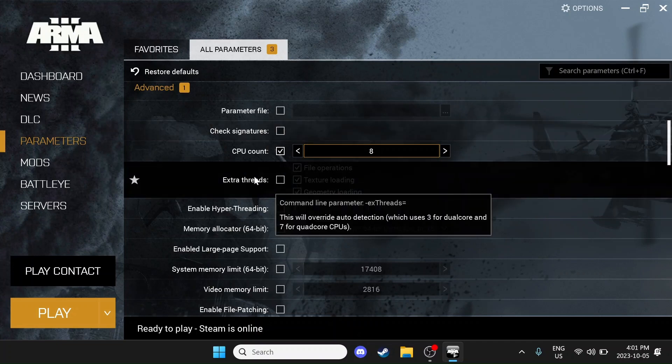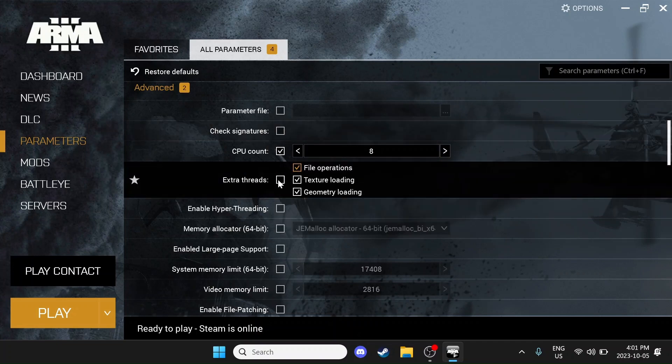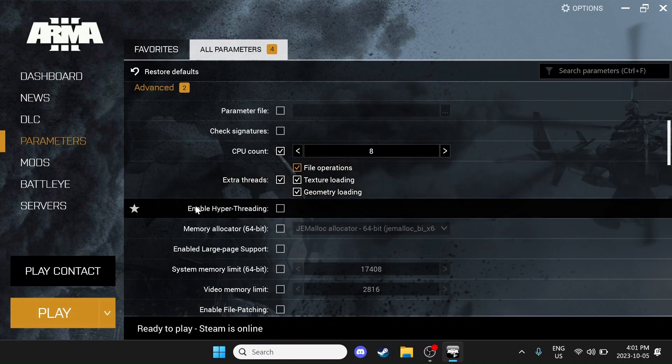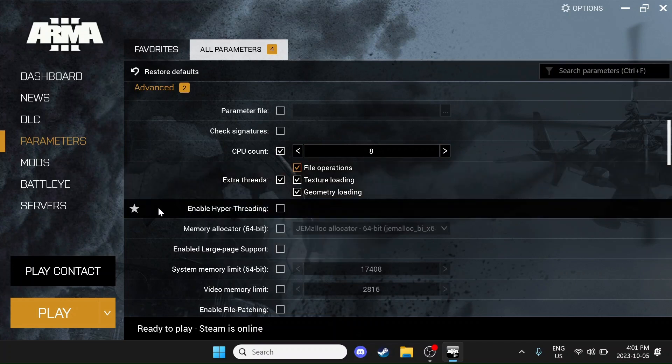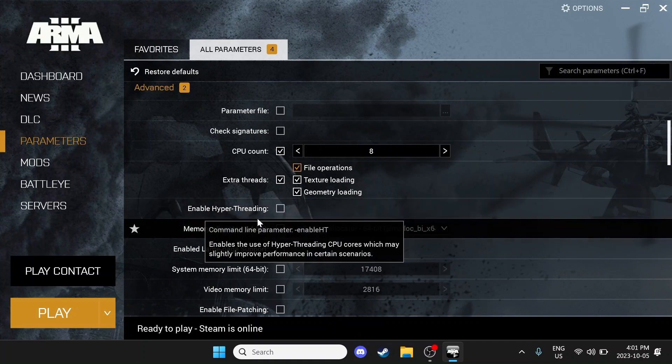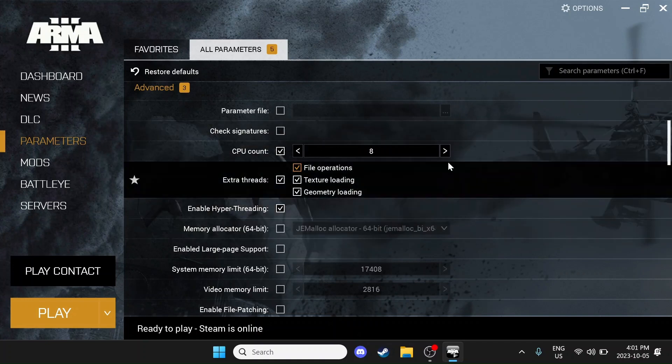Then we want to come down here, enable extra threads, and check all three of these boxes here. If your system allows it, we also want to come down here and check the hyperthreading box as well.